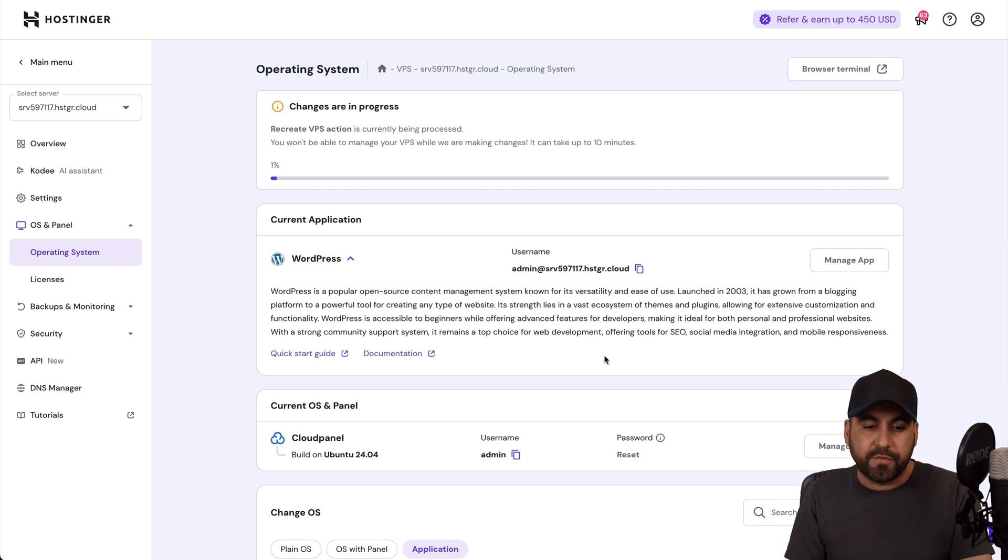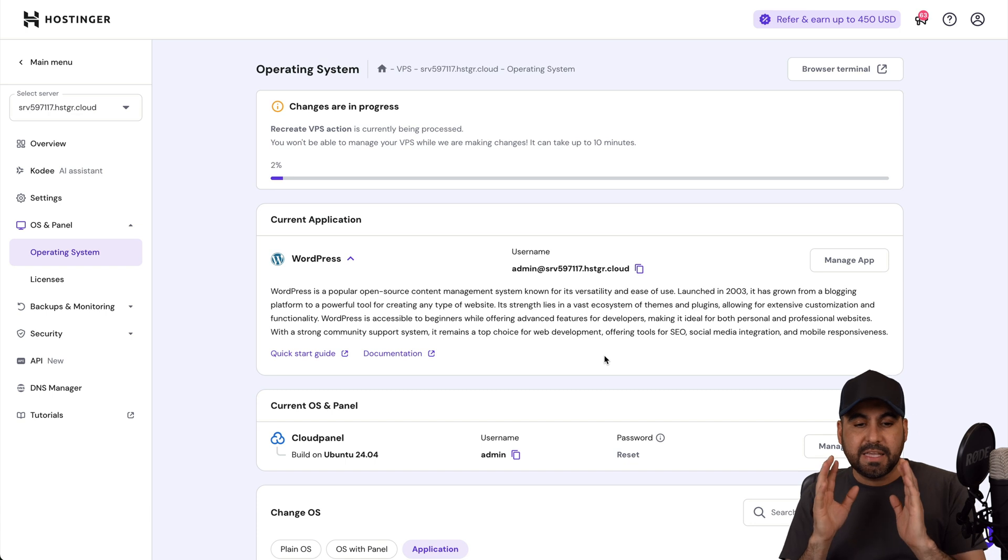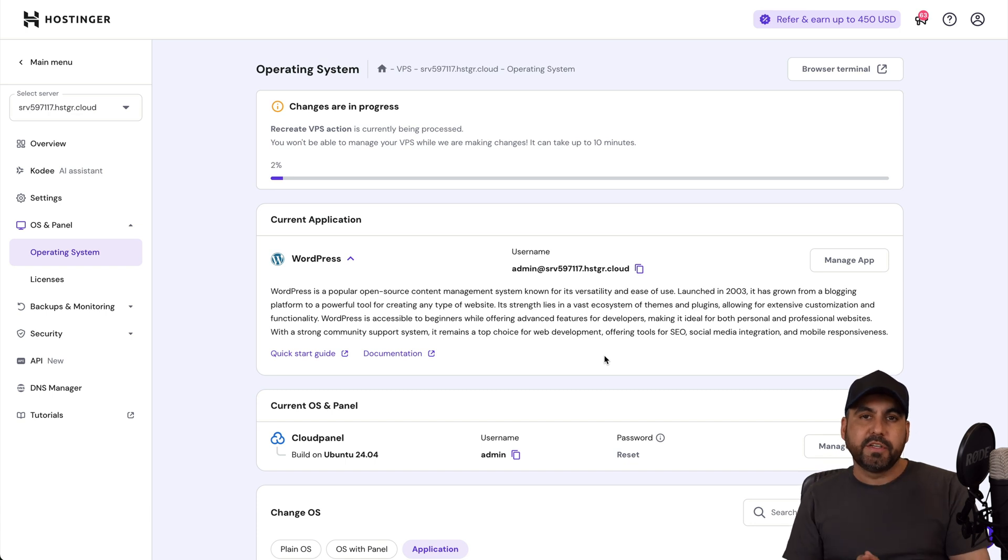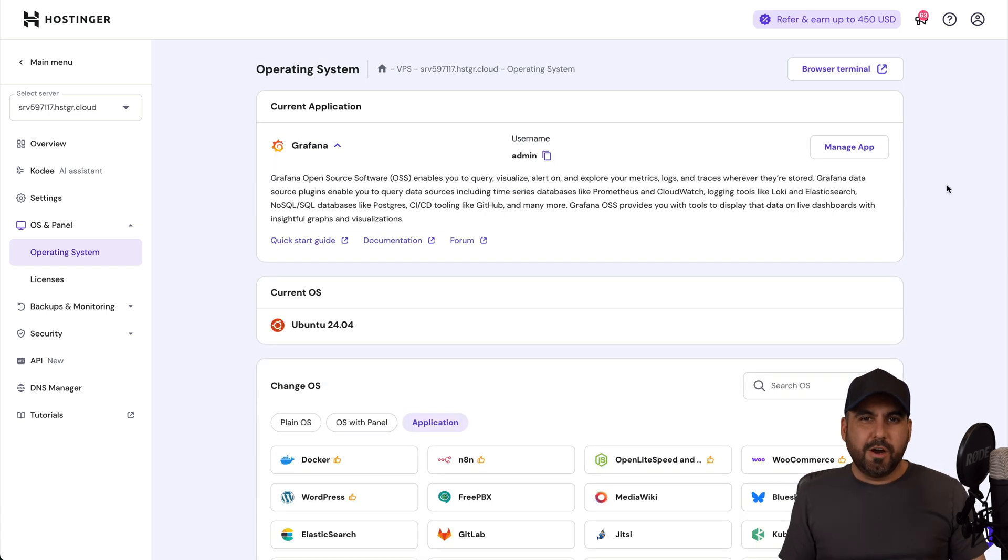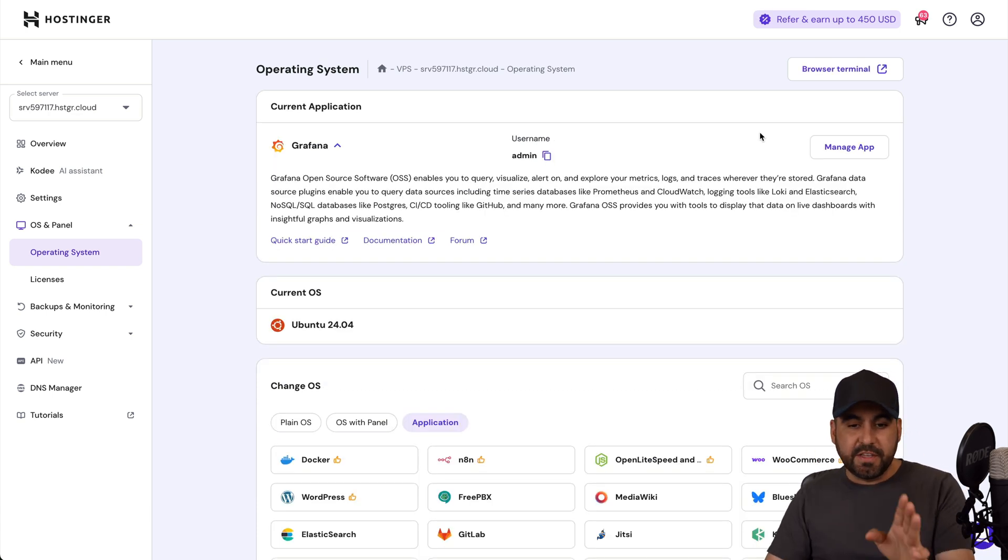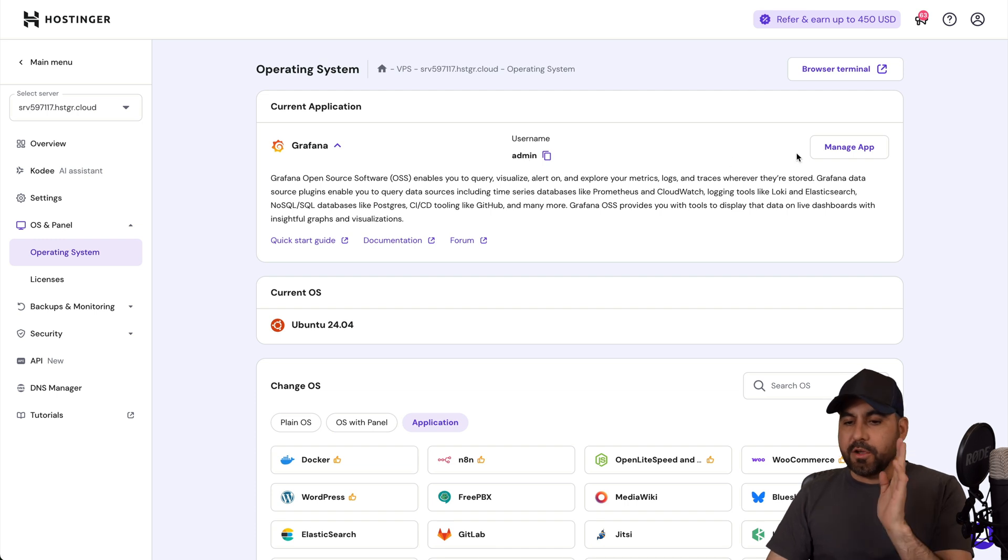I'm going to confirm and this will begin the installation process. Since this is a previous VPS with an installation, it's going to clean everything and it's going to install Grafana for me. Let's give it a few minutes for this to finish.